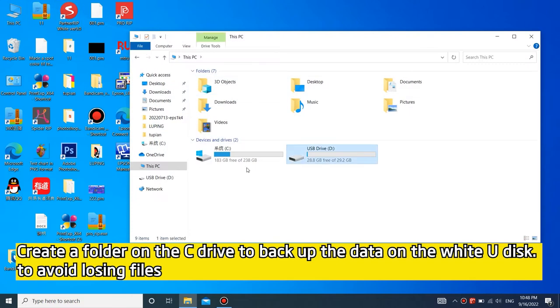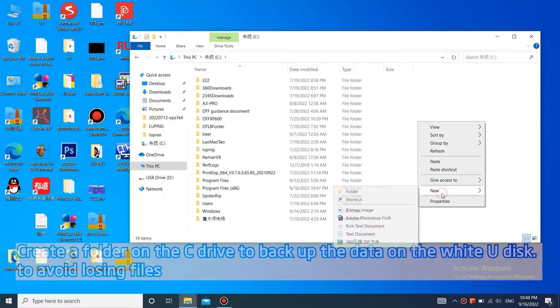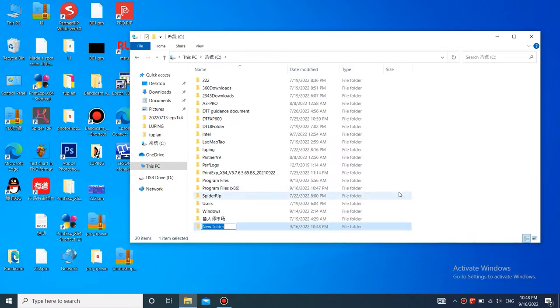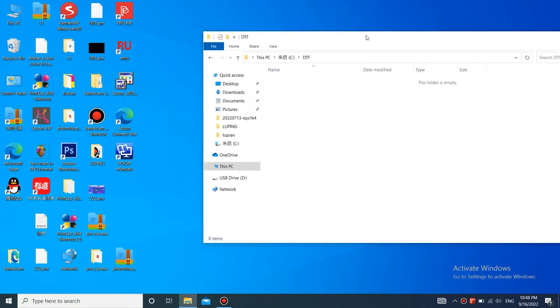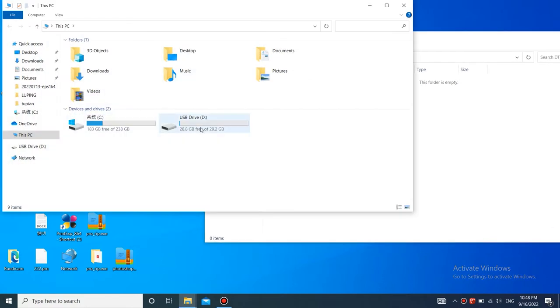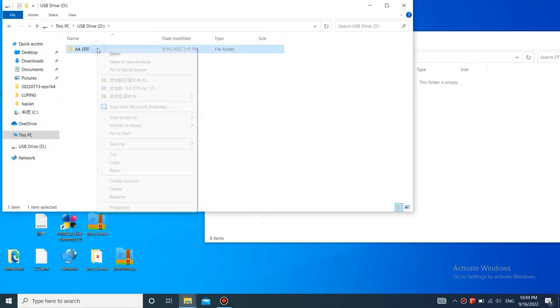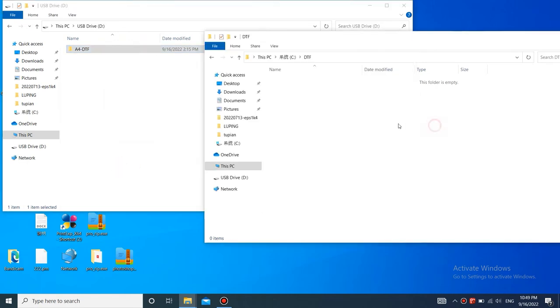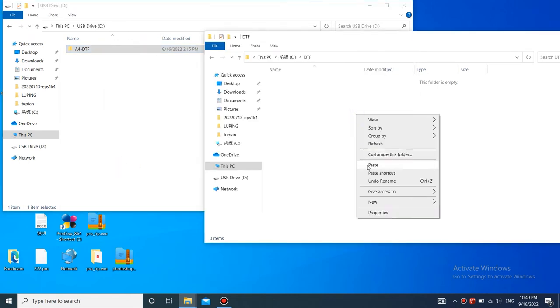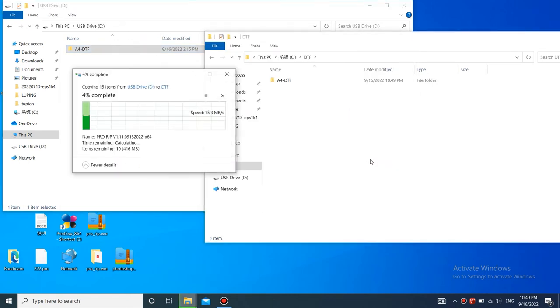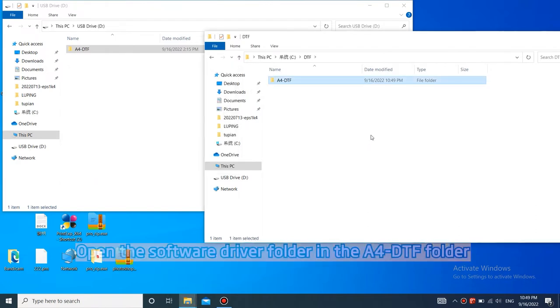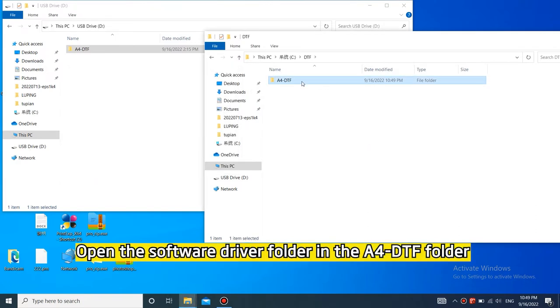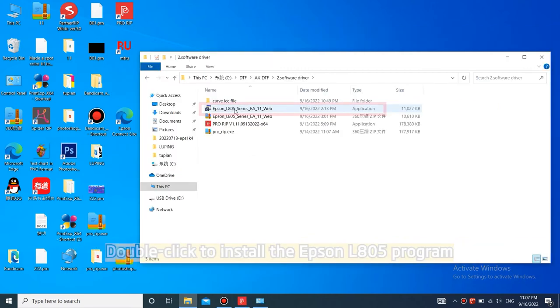Create a folder on the C drive to back up the data on the white U disk to avoid losing files. Open the Software Driver folder in the A4DTF folder.